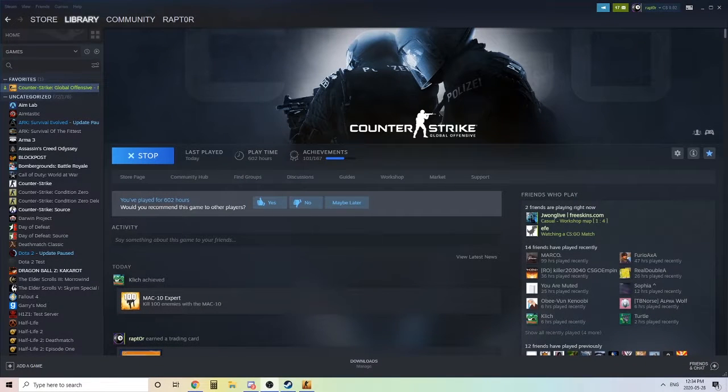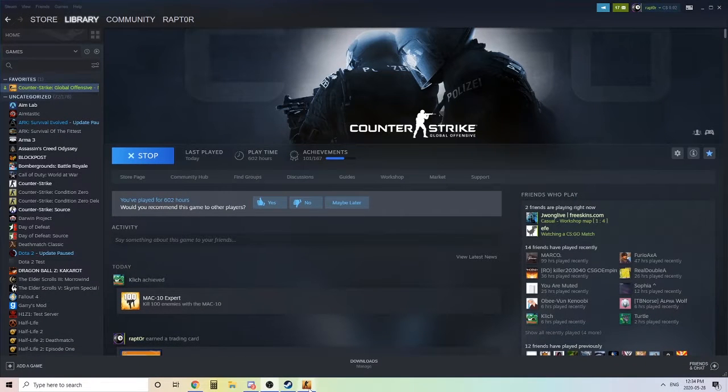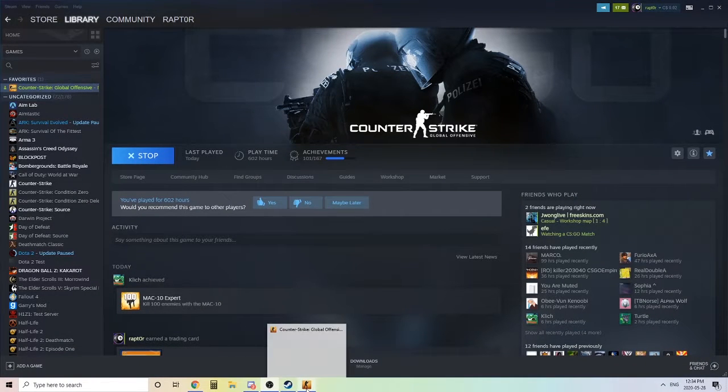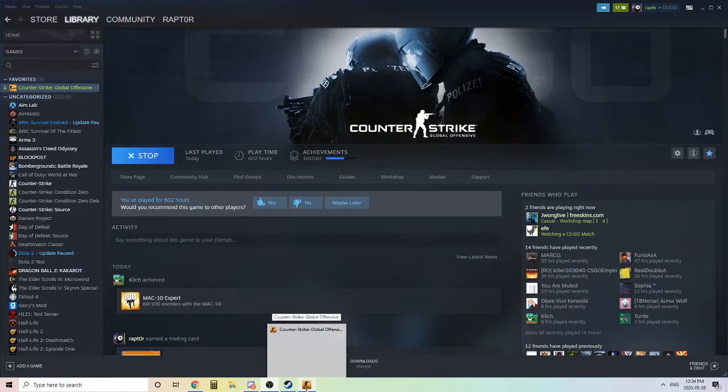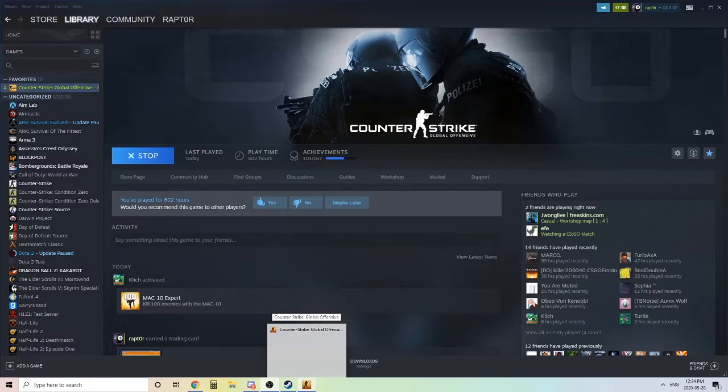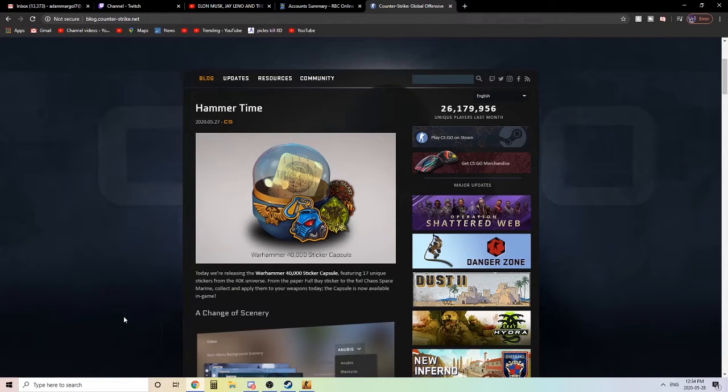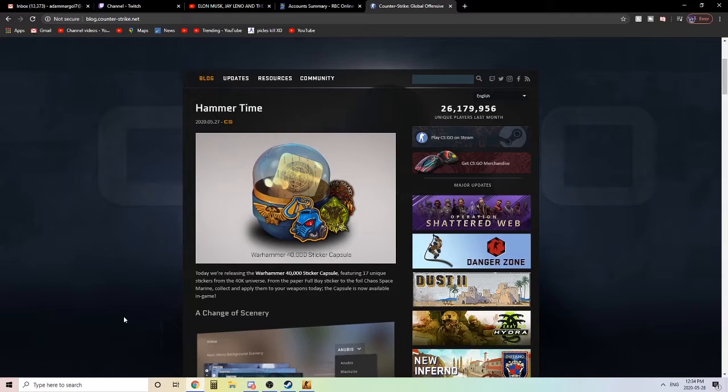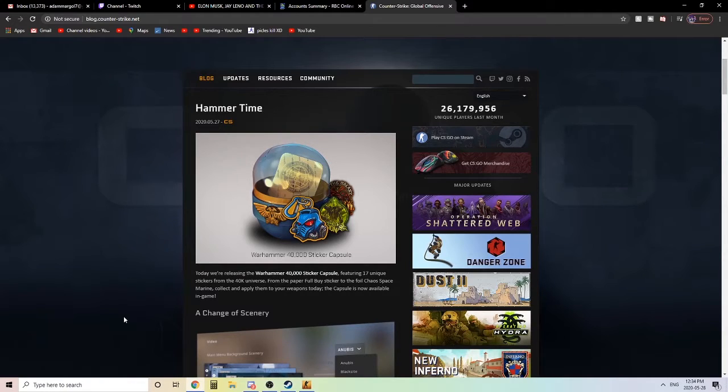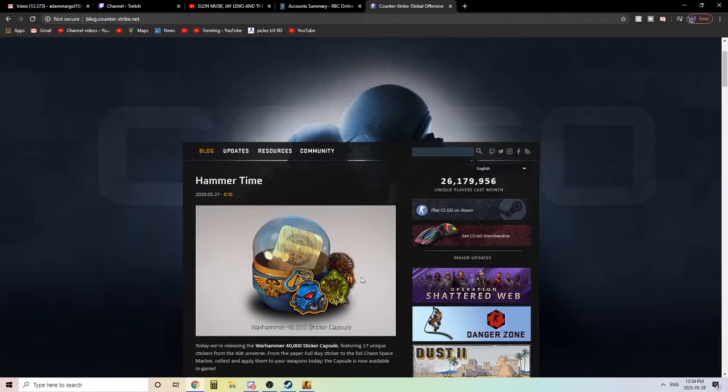Hello ladies and gentlemen, welcome to another Raptor video. In this one we're going to be taking a look at the new Counter-Strike Global Offensive update that hit just the other day, the 27th of May. Today is the 28th, so I'm bringing you guys this a day after.